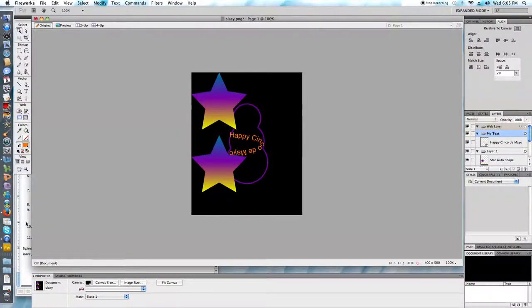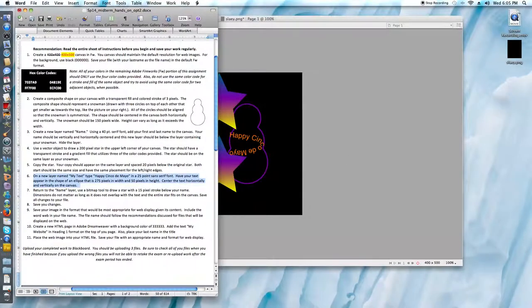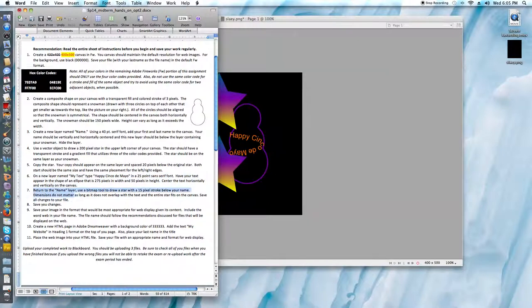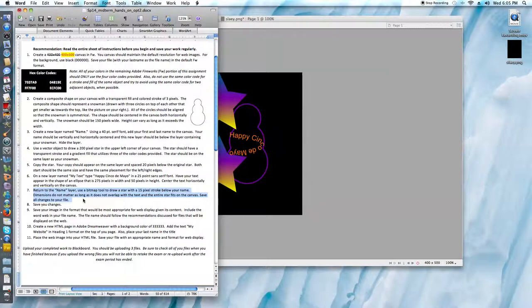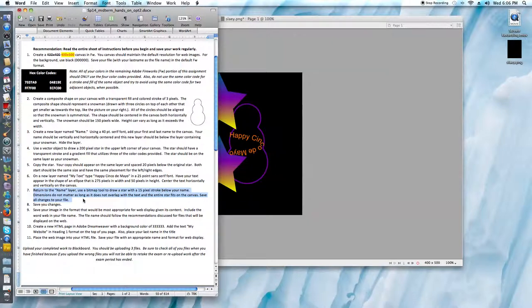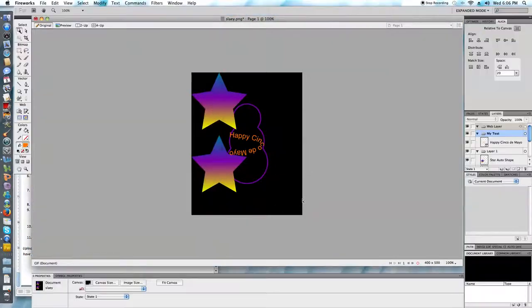Return to the name layer. Use a bitmap tool to draw a star with a 15 pixel stroke below your name. Dimensions do not matter as long as it does not overlap with the text and the entire star fits on the canvas. Save the changes to my file.